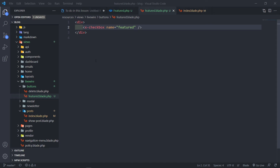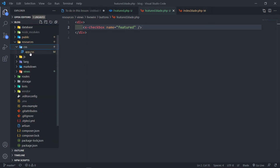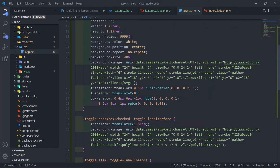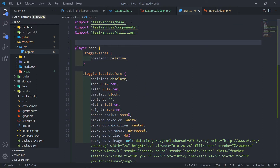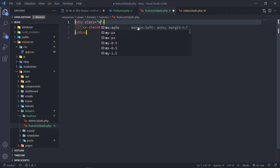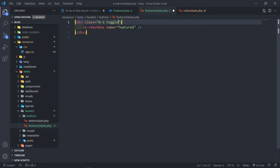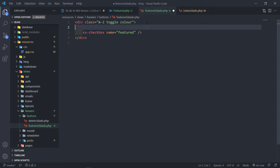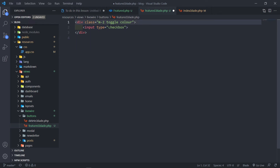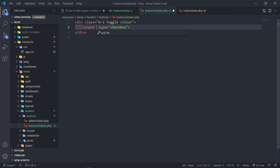I've already created some Tailwind classes. Under resources/app.css I created a base layer with a 'toggle' class and some others compiled into the main file. The first div gets a class of 'm-2', 'toggle', and 'toggle-colour'. Then the input will be type checkbox — I'll delete the x-checkbox component and replace it with this input.